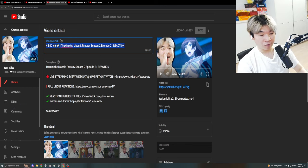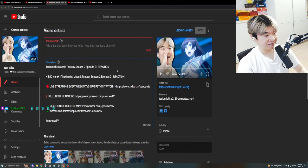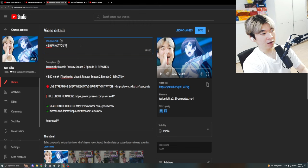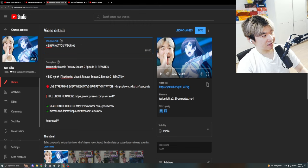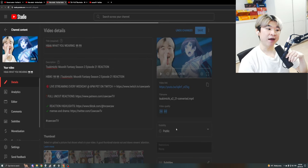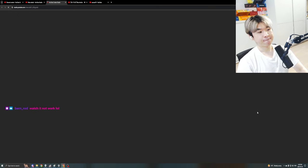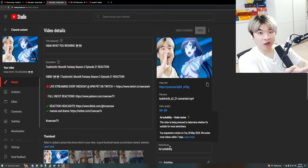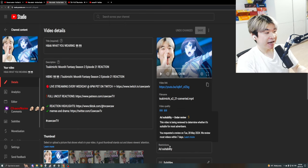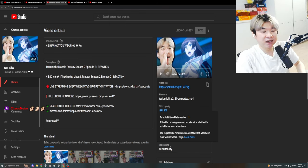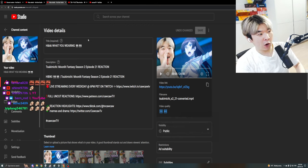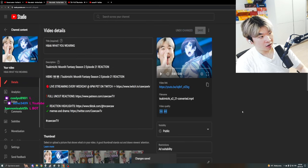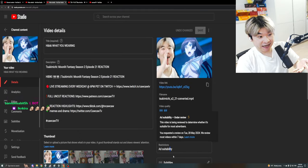I'm going to remove the title, go down here, save it, and look at the restrictions — none. Now I'm going to type 'Hibiki what you wearing' with these eye emojis, save it, and look at the restrictions. After refreshing — ad suitability flagged. It's automated, there isn't a real person checking this. The YouTube automation just said no. Is it the eye emojis? Let's refresh — I still got the ad restriction.